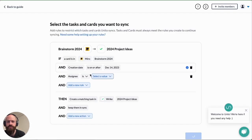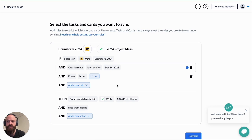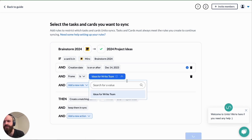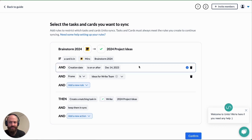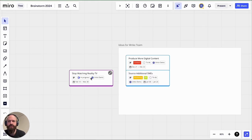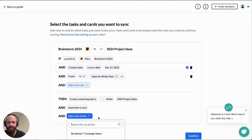The third option, the one that I'll be using for this demo, is by frame. I'll choose the frame that I've created. So ideas for Wrike team. Only cards inside that frame will sync over to Wrike. This one here, stop watching reality TV, will not sync over to my Wrike project.